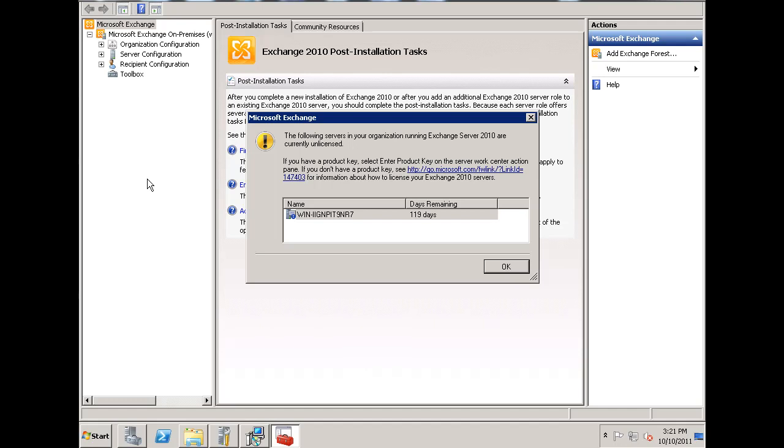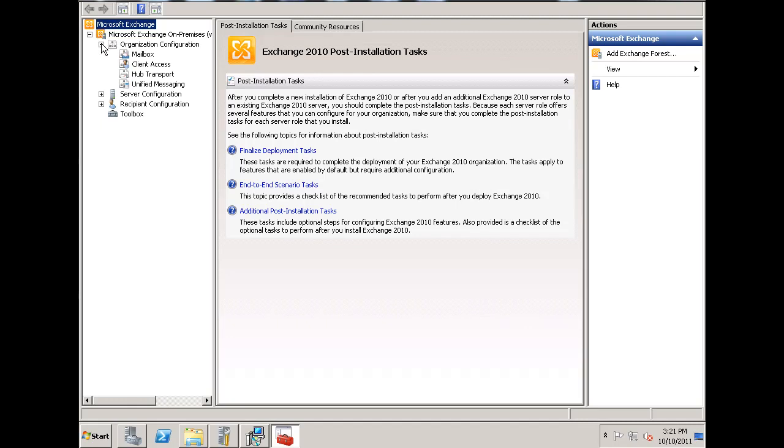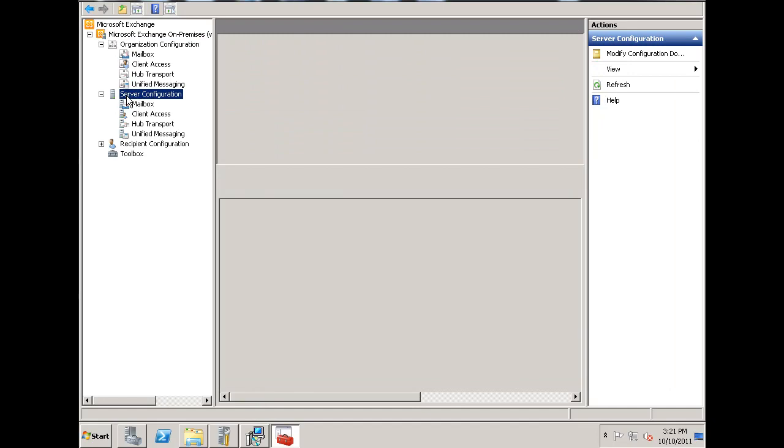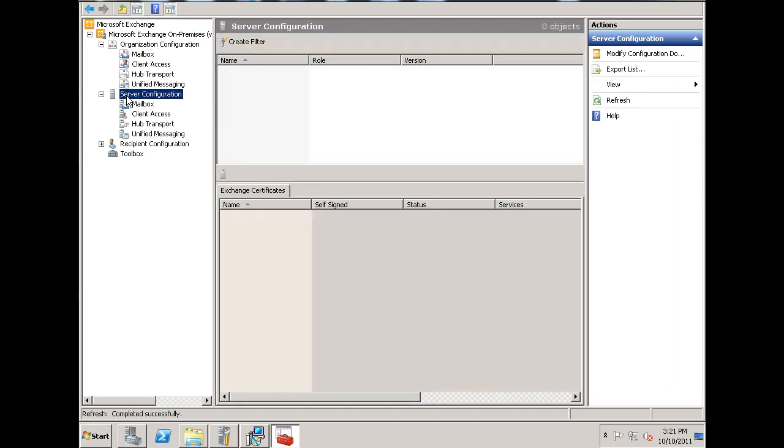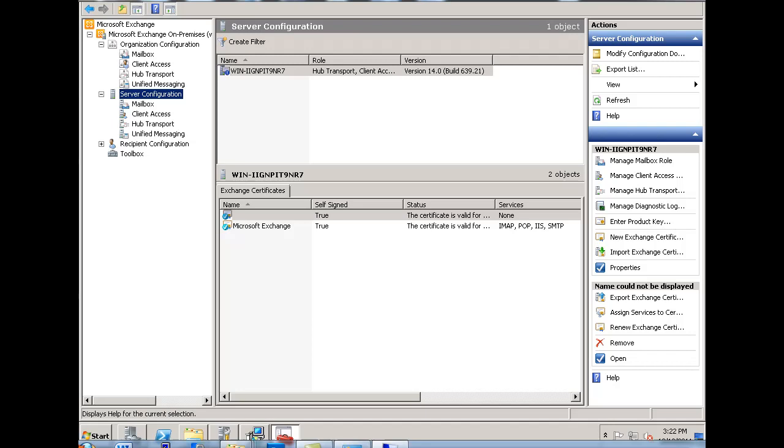I'm also getting a note that I need to put in the product key, that I have 119 days before I need to put in the activation code. So, for the activation code, what I'm going to do is, I believe it is the organization configuration. No, maybe it's the server configuration. We'll go to server configuration. And when I go to server configuration, highlight here, you can see over here it says enter product key, and this is where I'll use to enter my product key and activate my server.